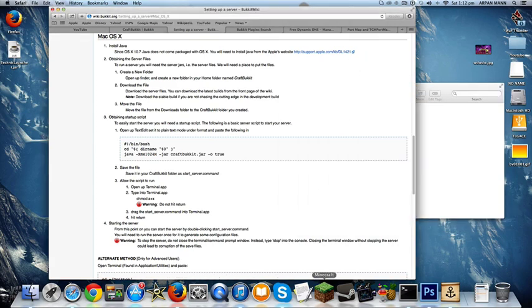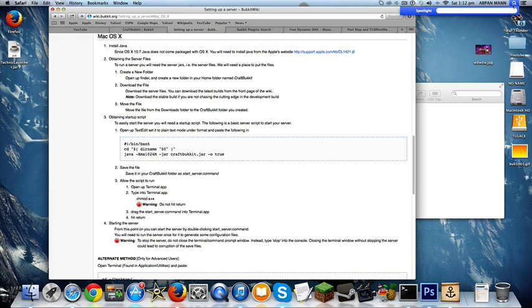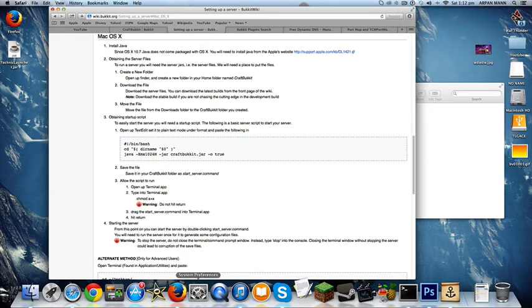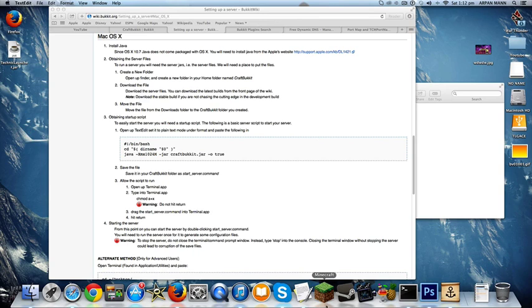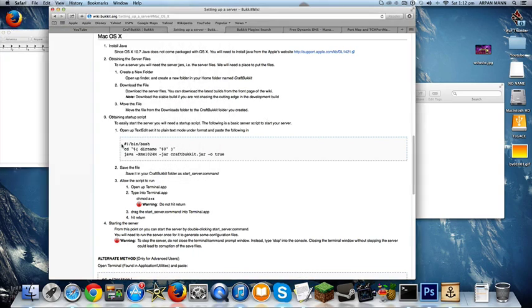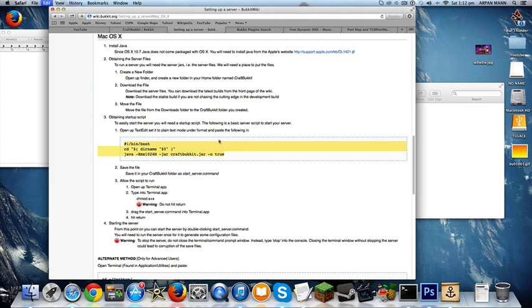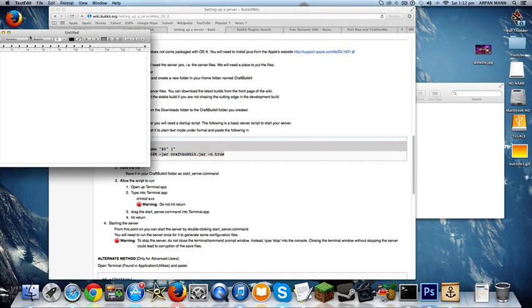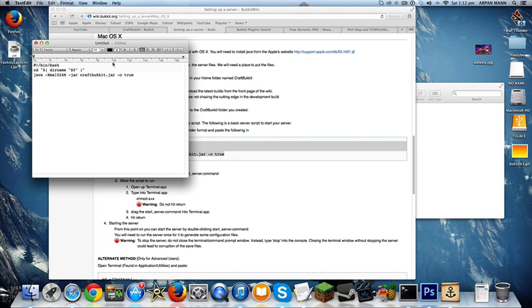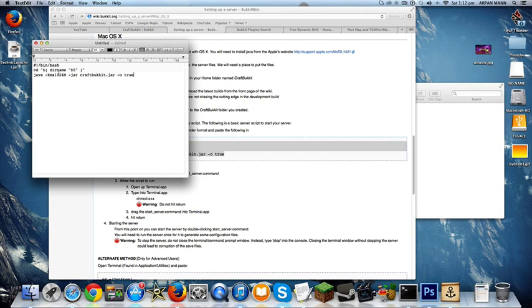And then you want to open up text edit. If you don't know how to open it up, you can click on the search bar and type in text edit. Then you want to copy this area and paste it into text edit. This area right here is how much RAM you want to give your computer. RAM is basically how much memory your server is going to have. The more RAM you have, the faster your server is going to run and the better it will run.